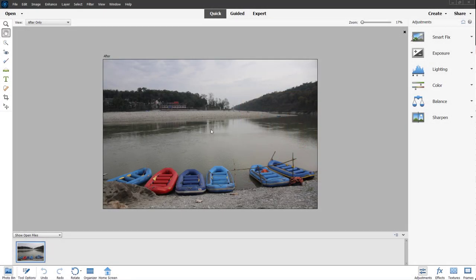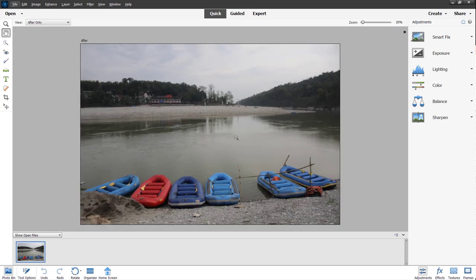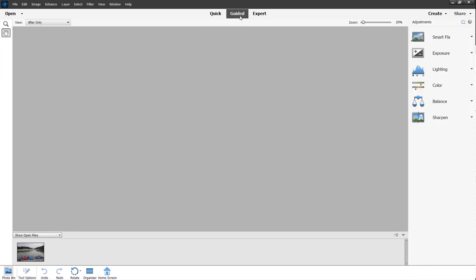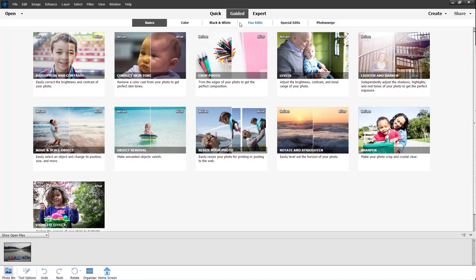Over here you can see that this picture has a certain level of sharpness. Now what you may want to do is use the guided sharpness option to increase the sharpness level of this picture.